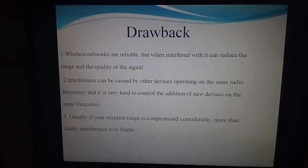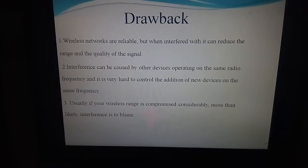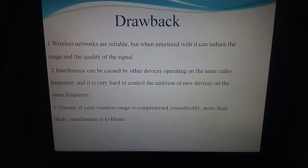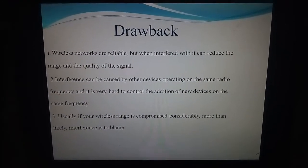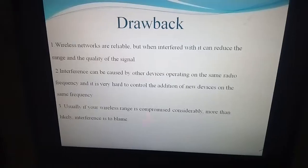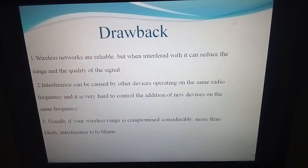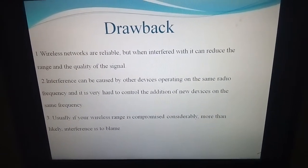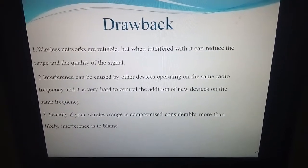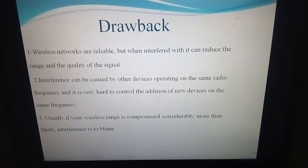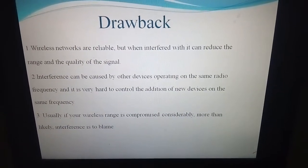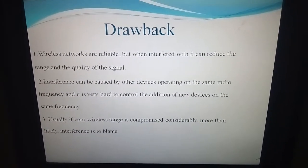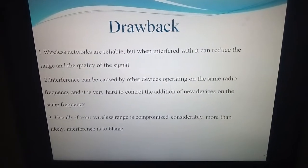The drawback of the wireless network is that it is not fully reliable — when there is interference, it can reduce the range and quality of the signal. The next drawback is that adding devices to the wireless network is very complicated. We cannot directly add devices to the wireless network, whereas in the wired network it is very easy — we only have to connect the wire to the device.